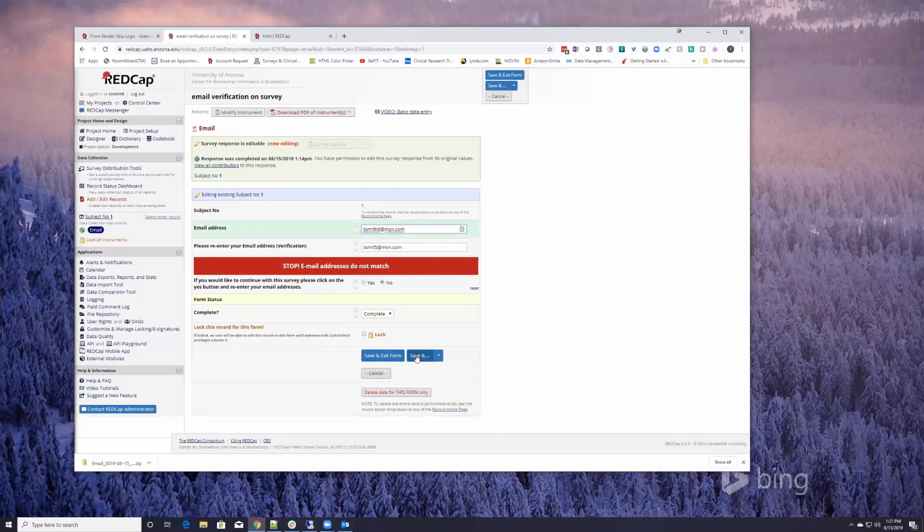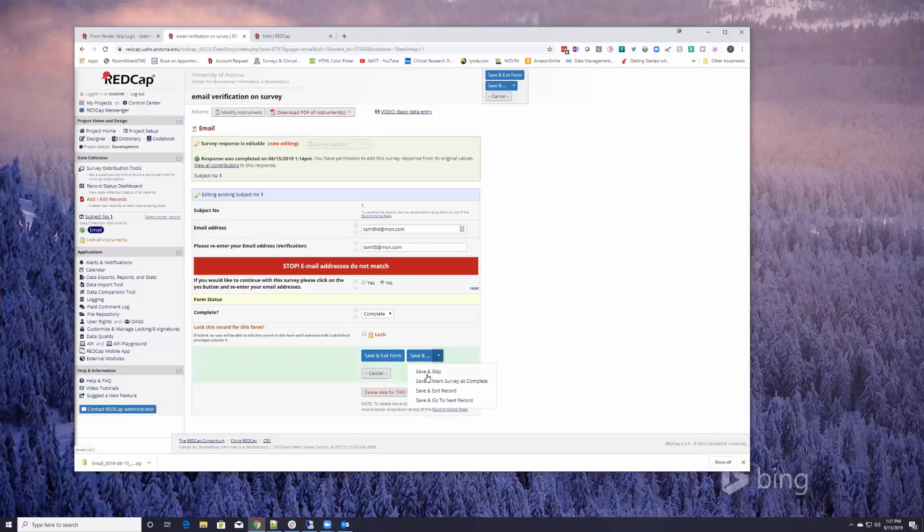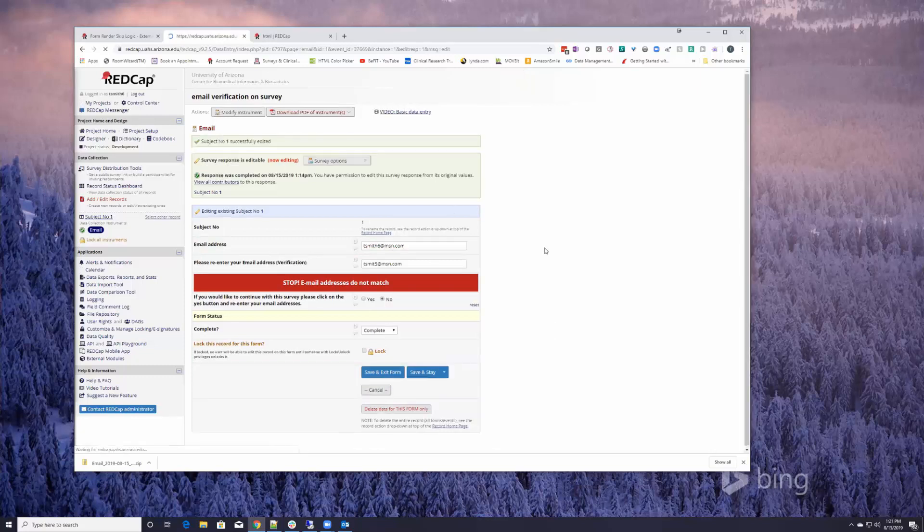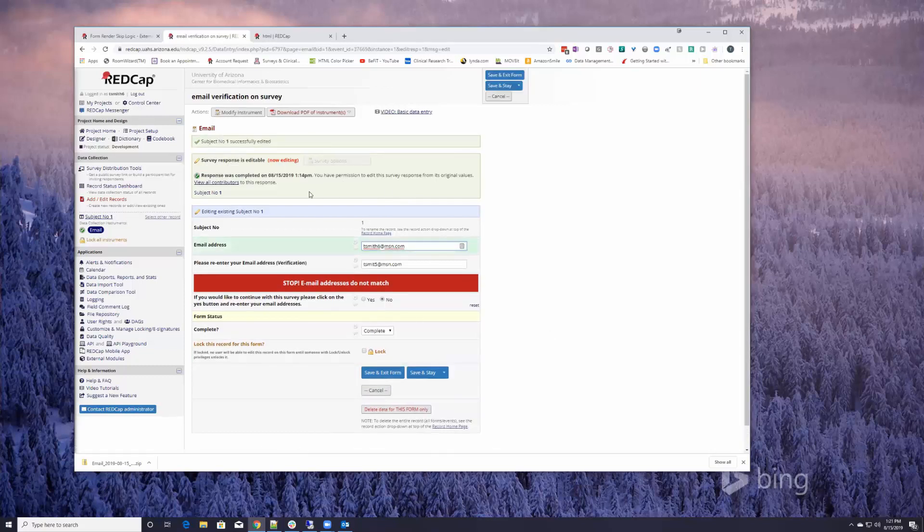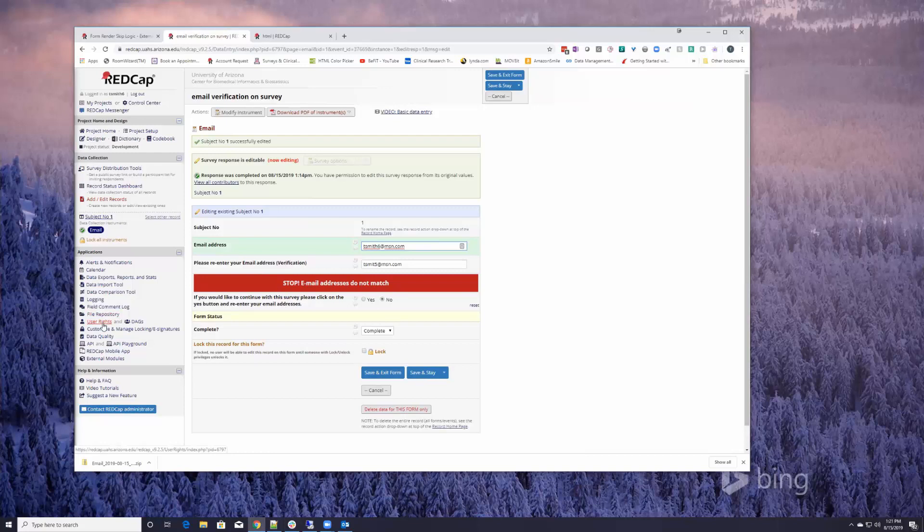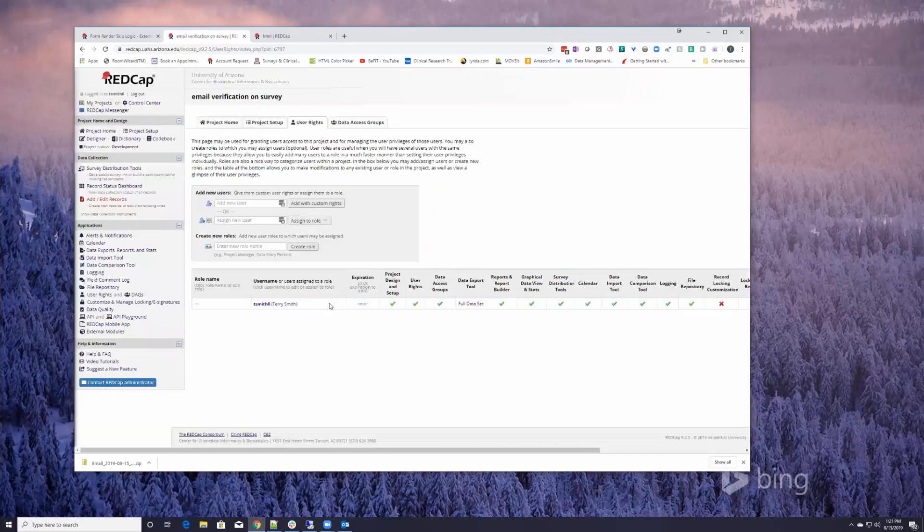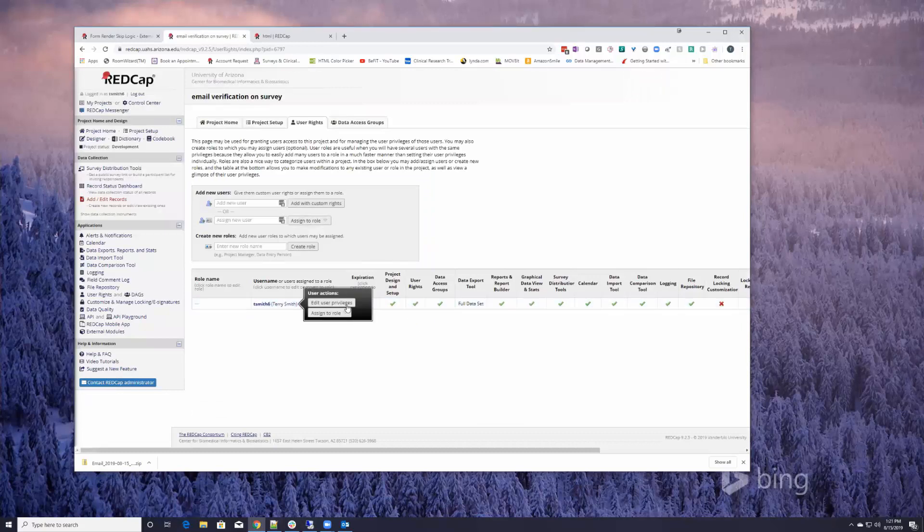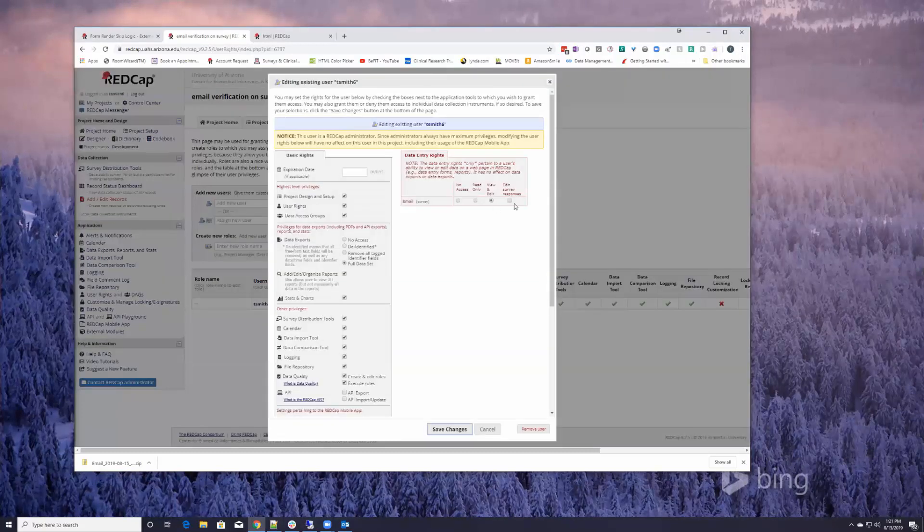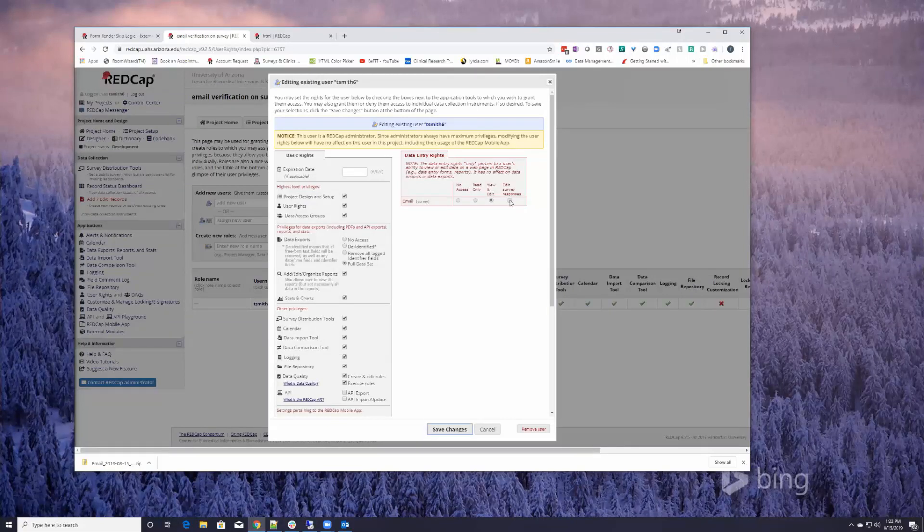However, that is a permission. So let's go to the user rights for a second and just look. If you go into a user, notice that once you create a survey there is a new checkbox over here that says edit survey responses, which is a permission to allow somebody to edit a survey response.